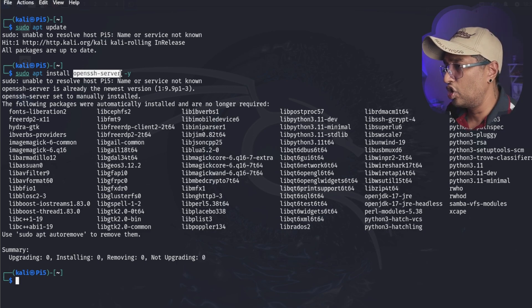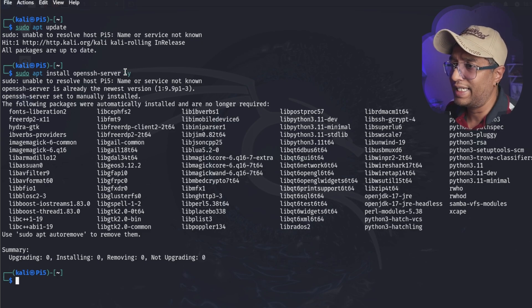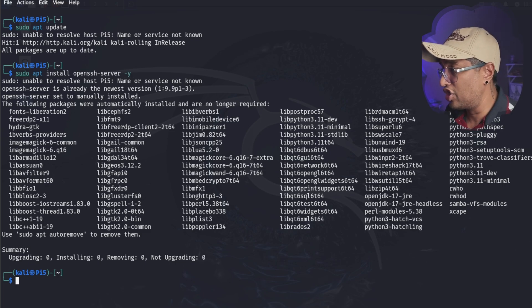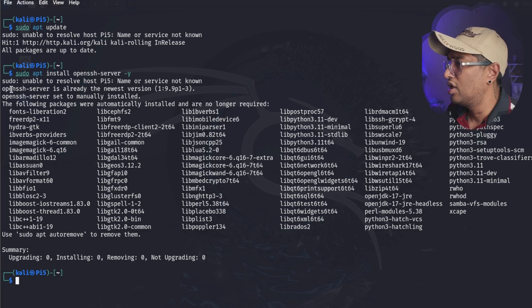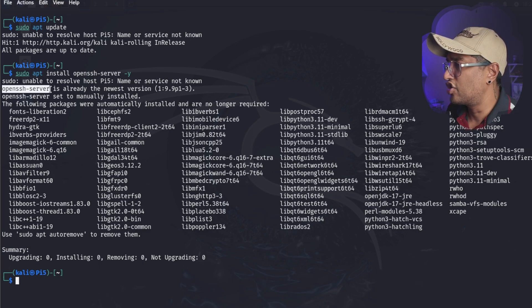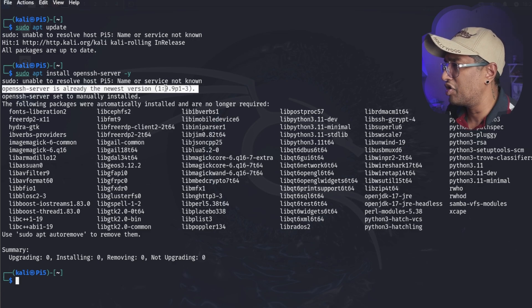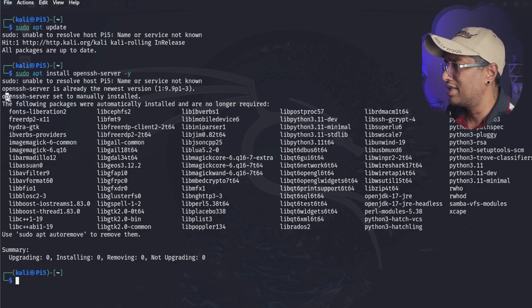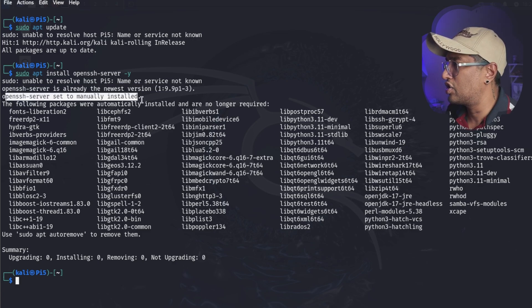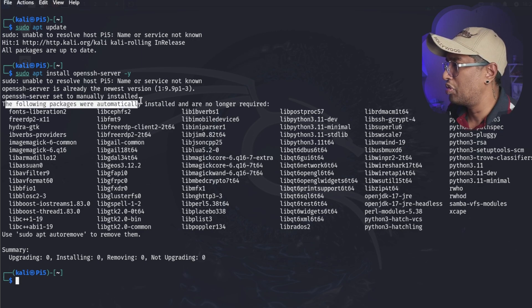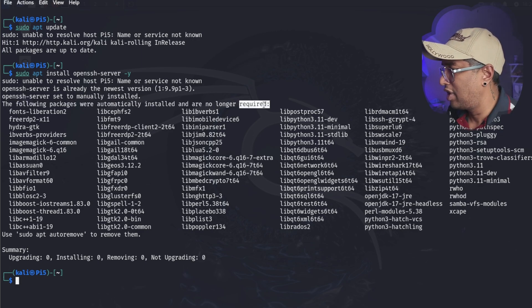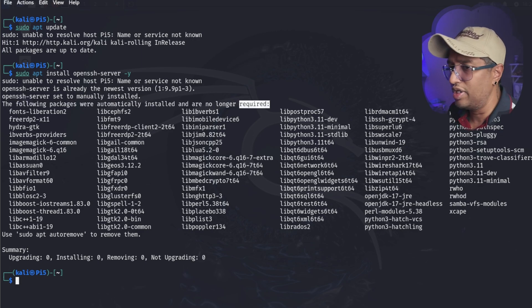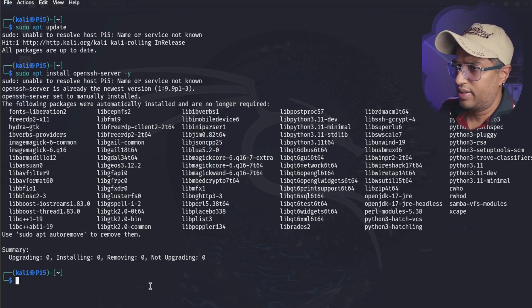You can see it just installed. Let's go - OpenSSH service ready, the newest version. You can see the newest version openssh-server set to manually installed. The following packages will be automatically installed and no longer required. Everything looks good.